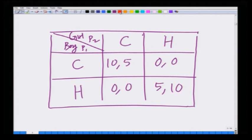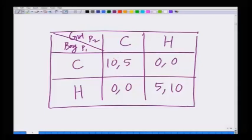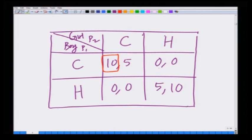Now one can analyze this game using the best response dynamic. If the girl chooses to watch cricket, the best response of the boy is of course to watch cricket, because if he chooses cricket he gets 10, while if he chooses the Harry Potter movie he gets 0. On the other hand, if the girl chooses to go for the Harry Potter movie, then the best response of the boy is to also go for the movie, because choosing the movie gives him 5, while choosing cricket gives him 0 since they are not doing things together. So his best response is to go for H.